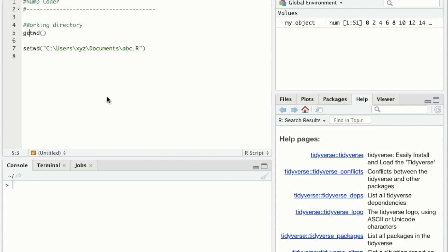If you tell R to load any files or data sets, you can only do this if you tell R where to load. Similarly, if you save something in R like a script or a graphic, it will normally be saved to the current working directory.